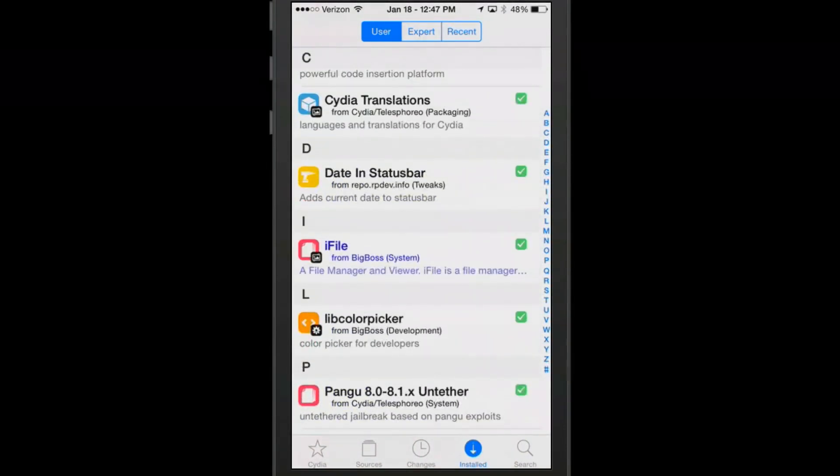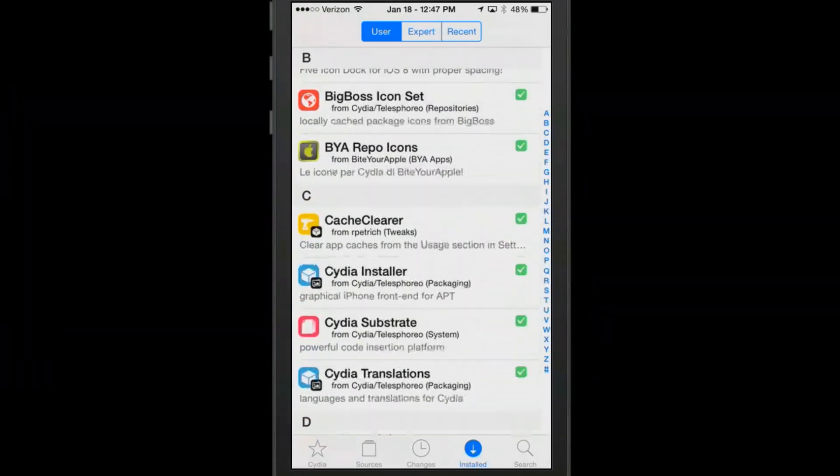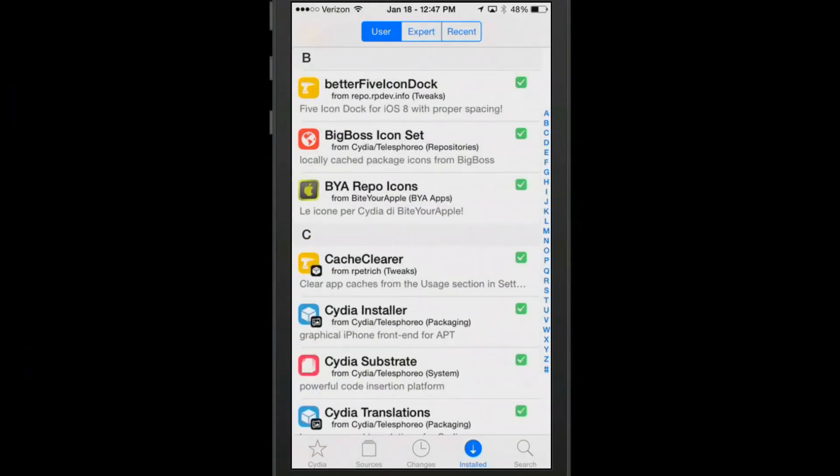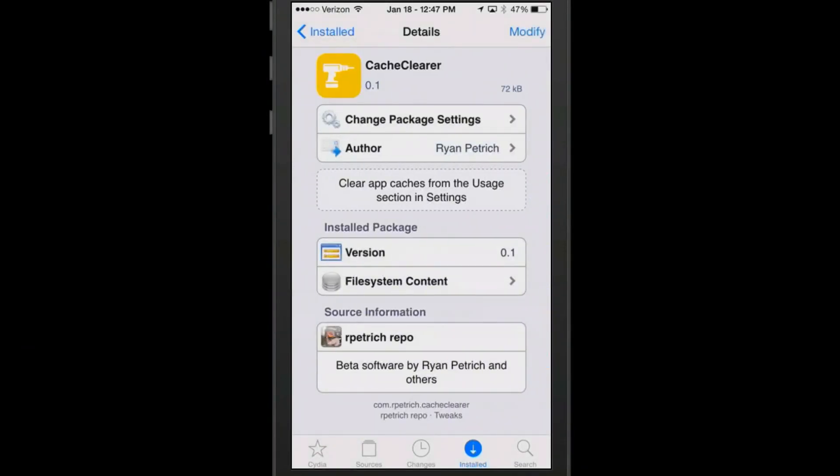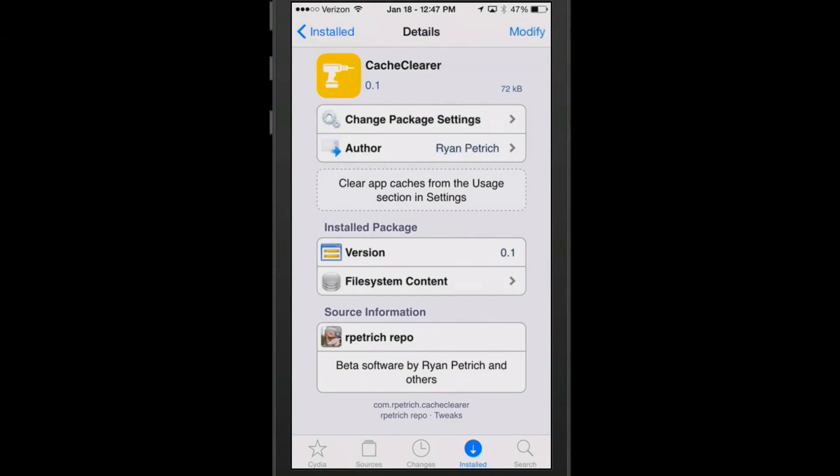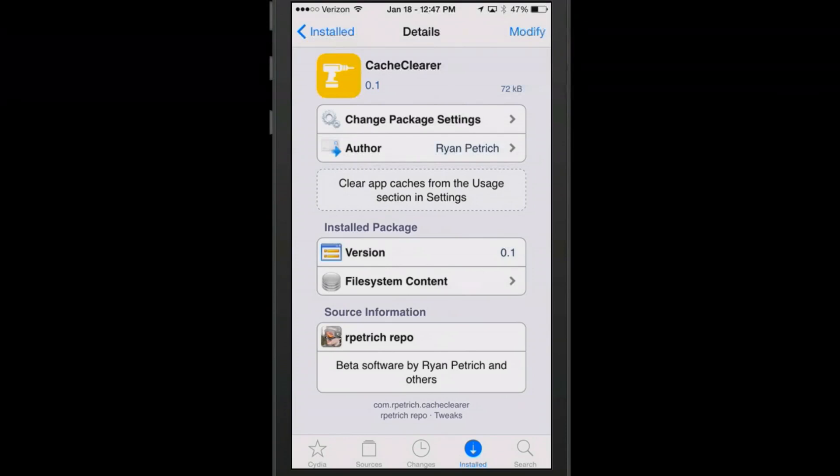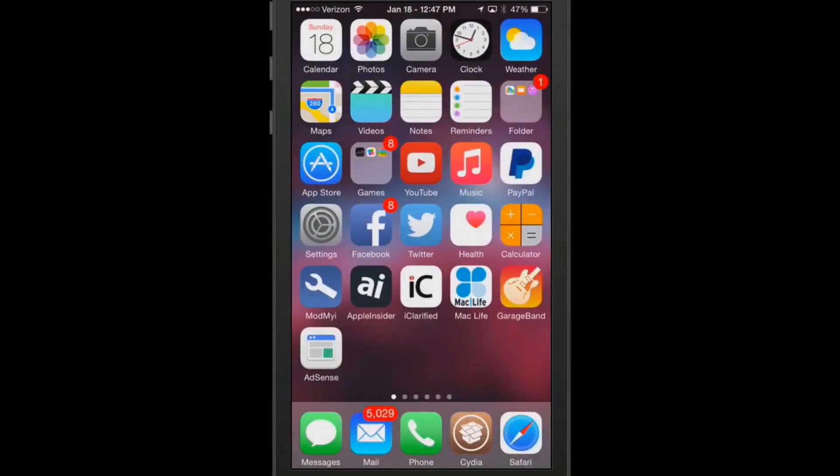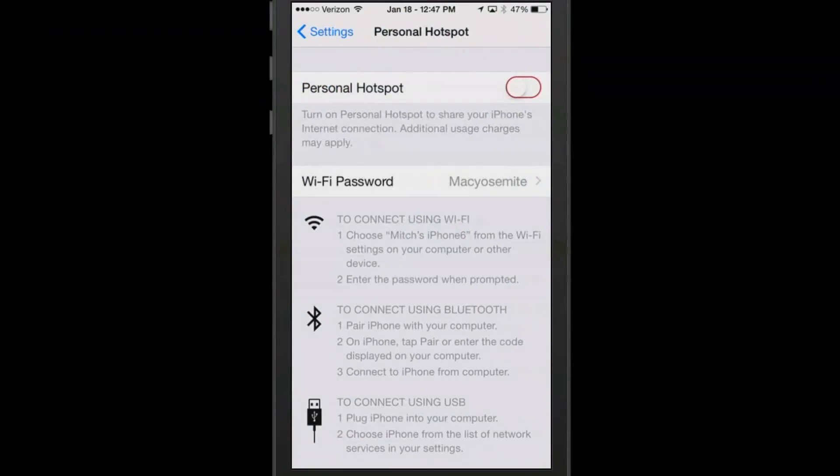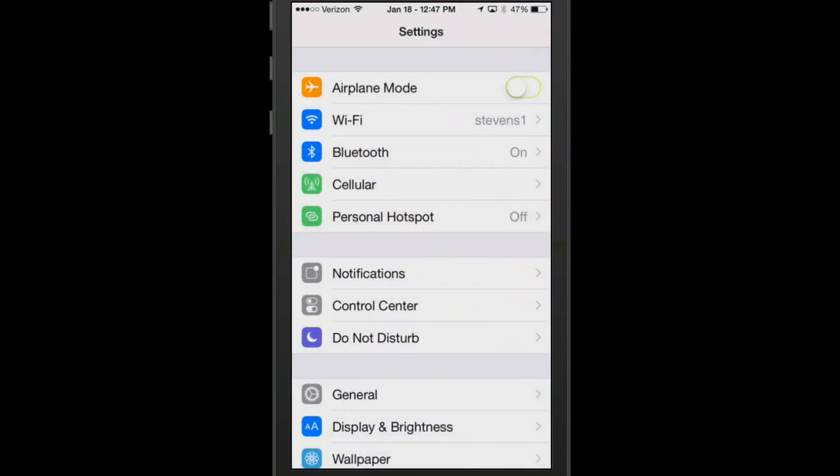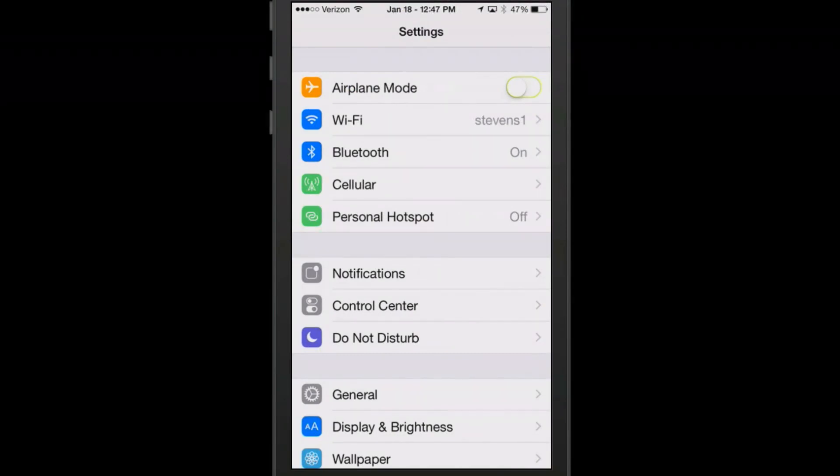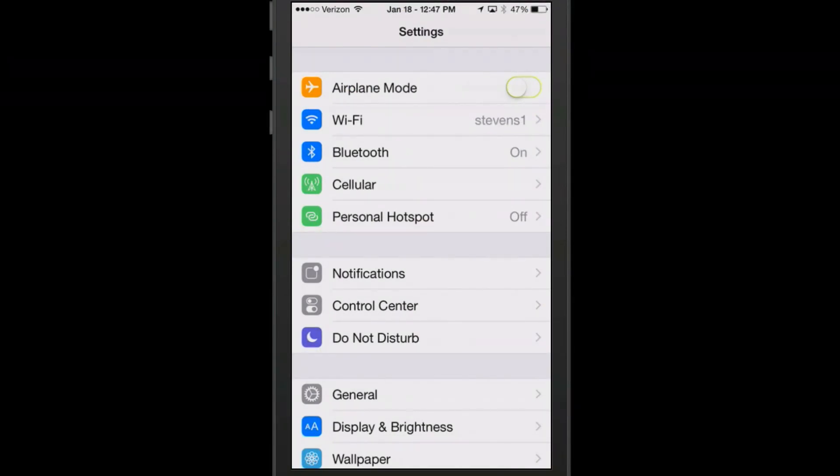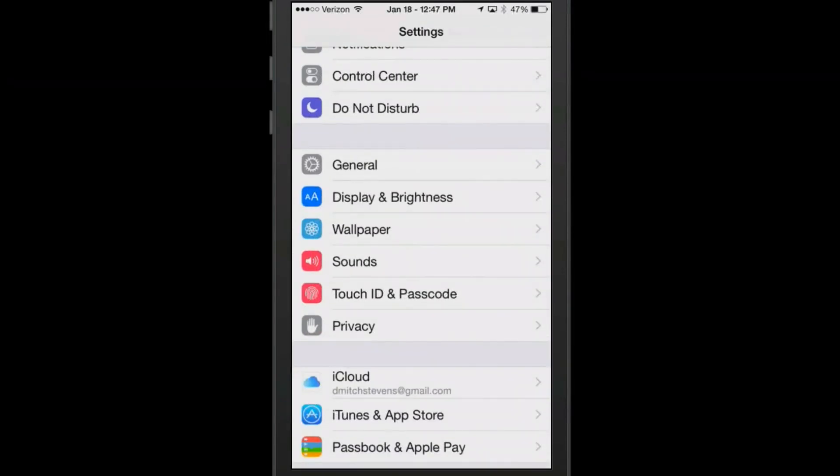I think that's pretty much all of them that we were going to talk about. We got one more here called CacheClear. This is by Ryan Petrich, you know he's a well-known developer, and this will allow you to improve the speed of your device very much so. What it does is allows you to clear the cache under the usage settings on any of the apps.